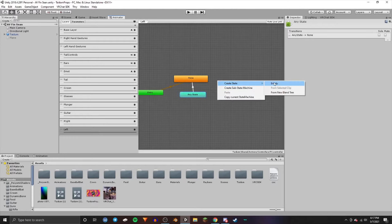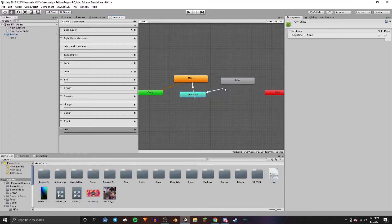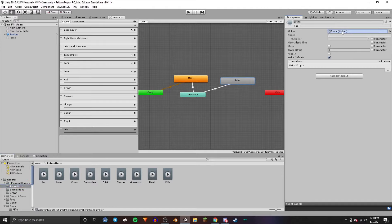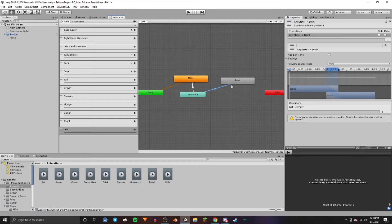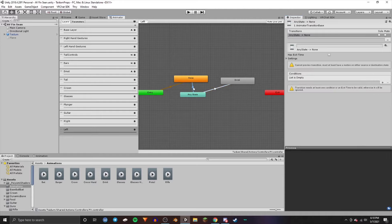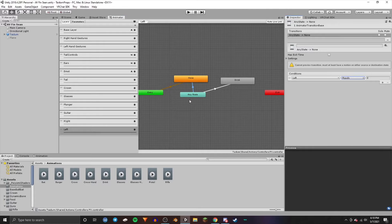Name this one Drink because it's going to be a little soda. Go back to Any State, right click, make transition up to Drink. Drag in the animation you need into Motion. Click the transition line that goes from Any State up to Drink, add a new condition using the Left parameter — have it equal to one so it turns that on. Then go to the transition from Any State to None, add another condition: Left equals zero.